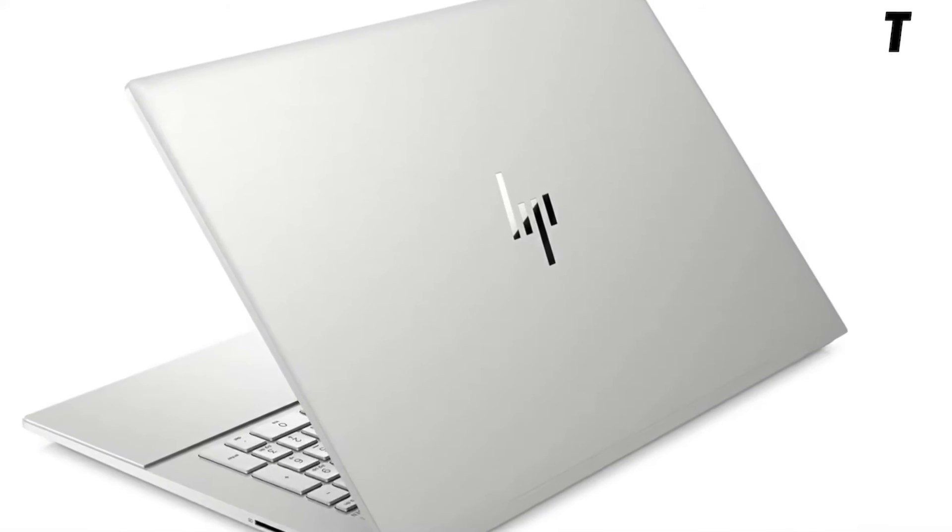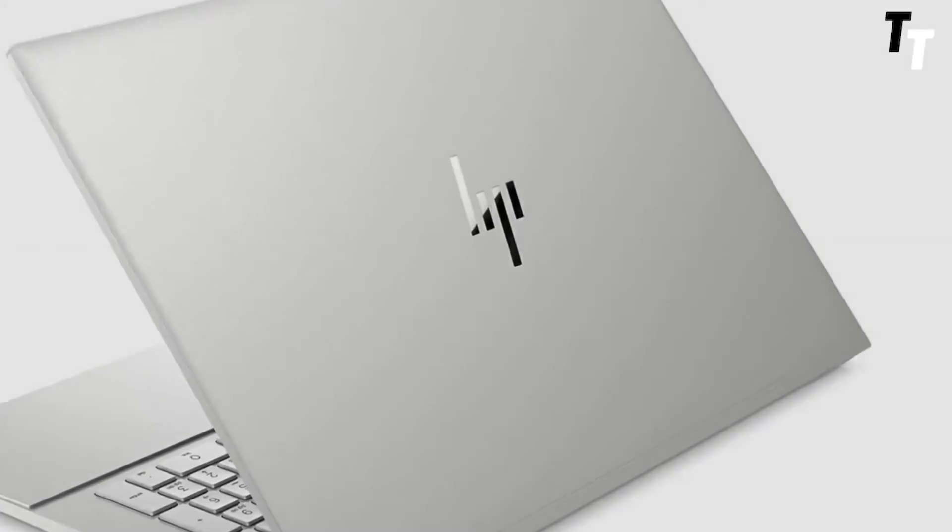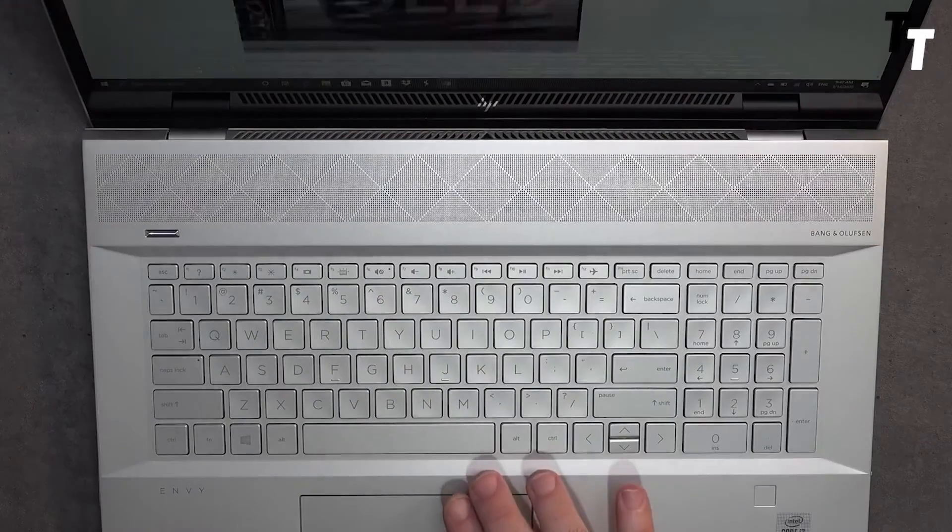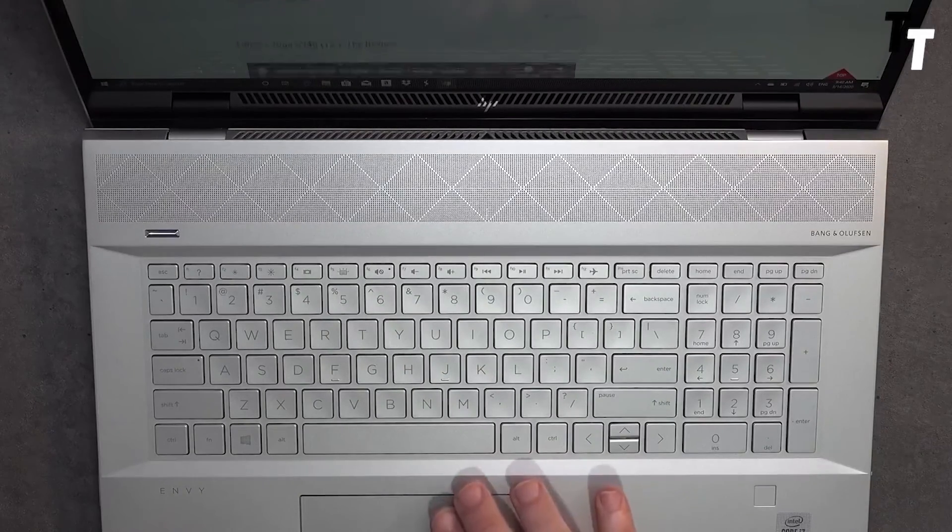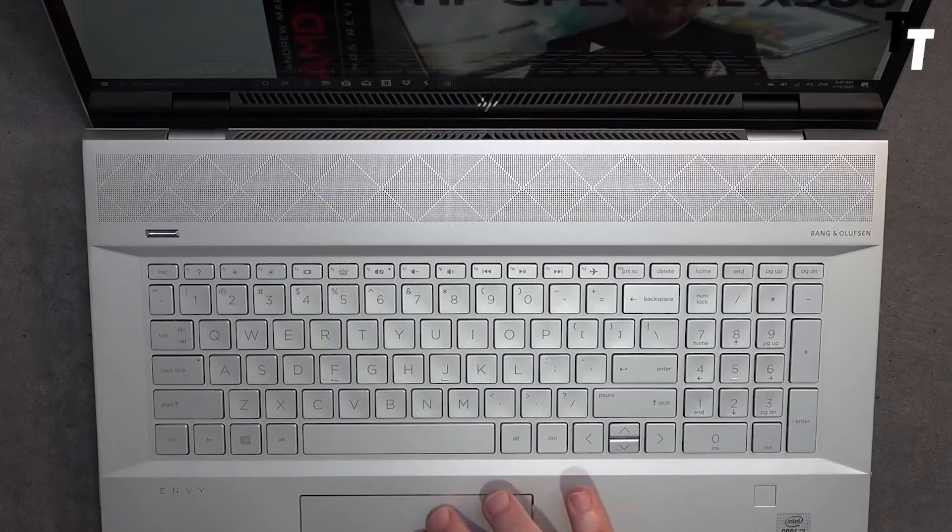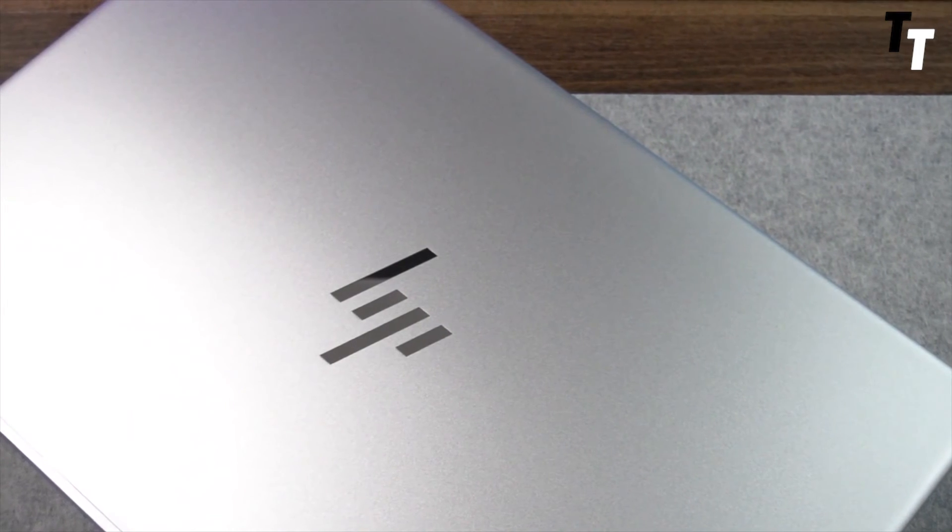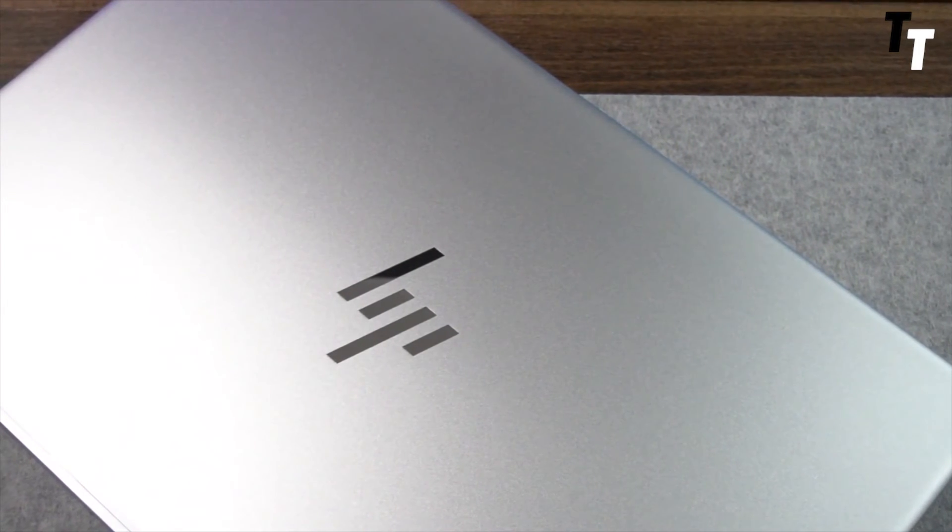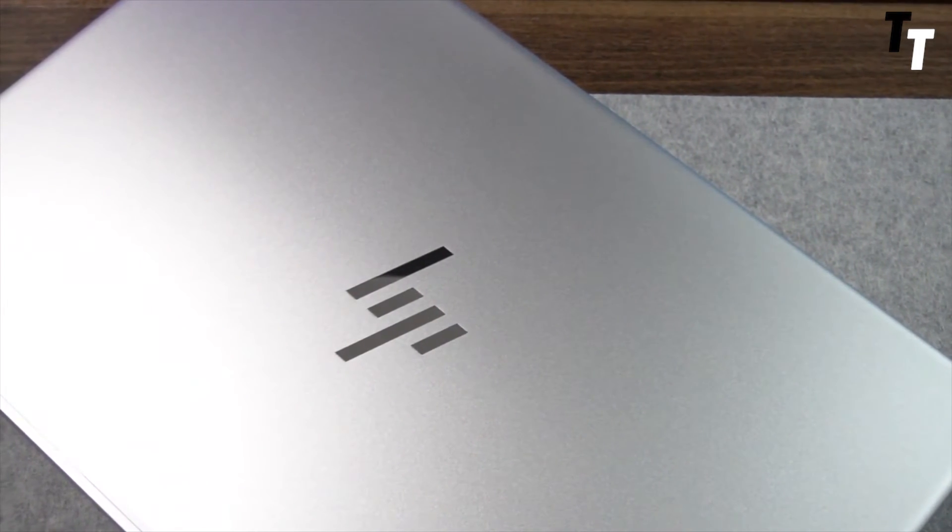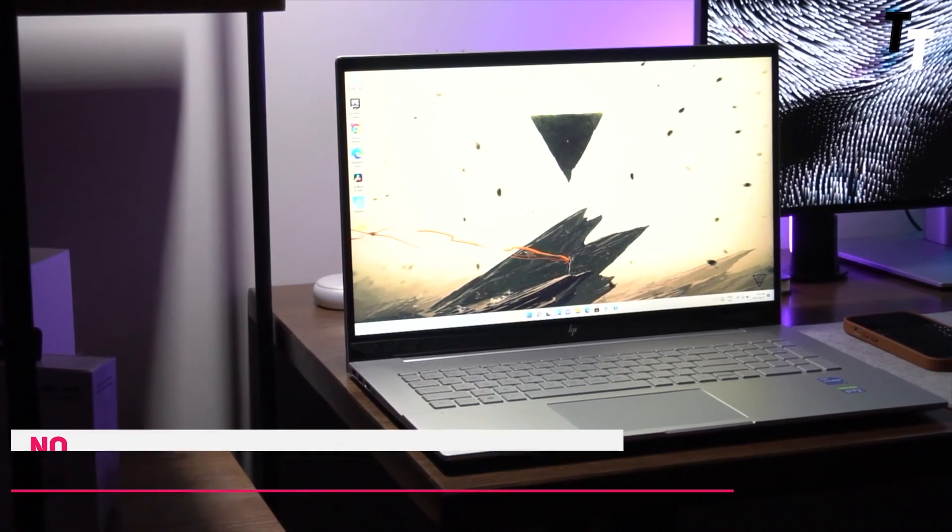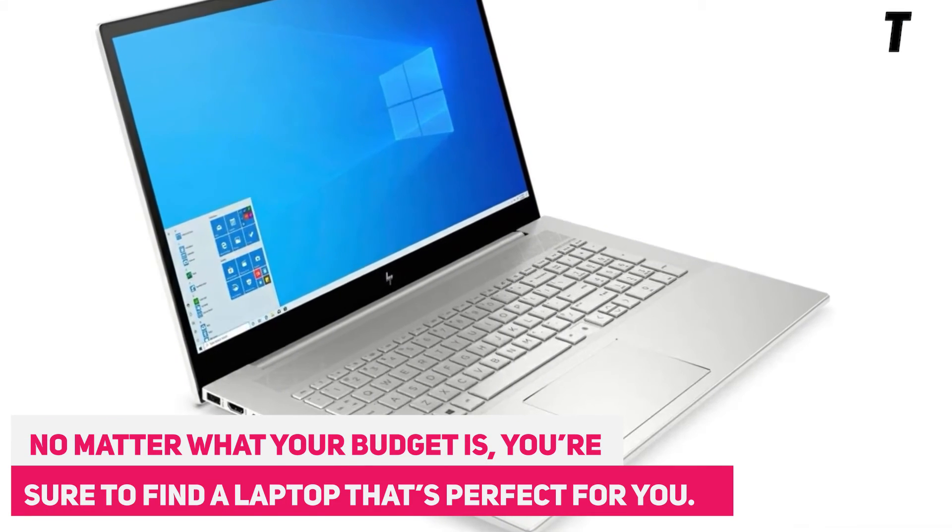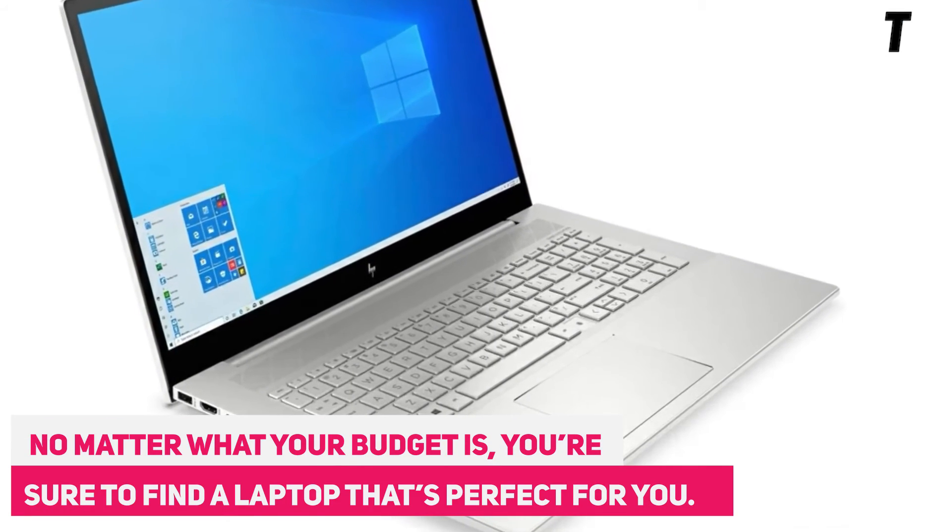In conclusion, these are the best laptops for web developers in 2023. Whether you're looking for a laptop that can handle demanding coding tasks, is lightweight and easy to carry, or has a long battery life, these laptops are sure to meet your needs. No matter what your budget is, you're sure to find a laptop that's perfect for you.